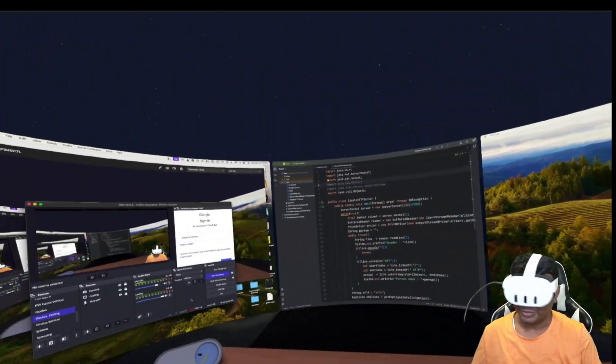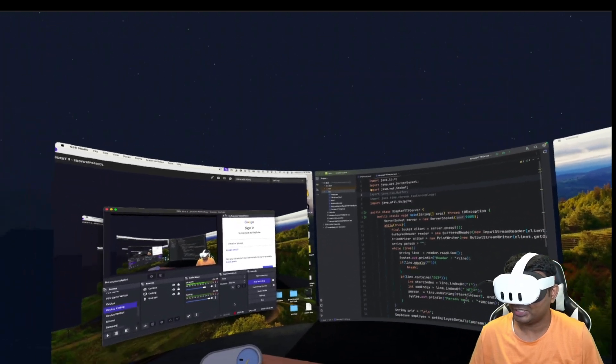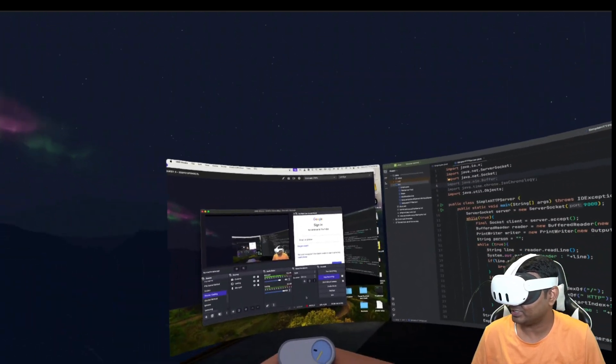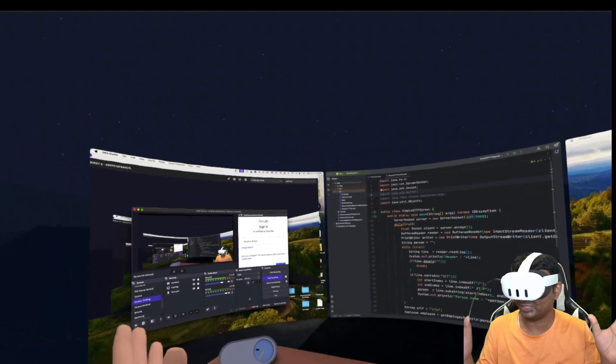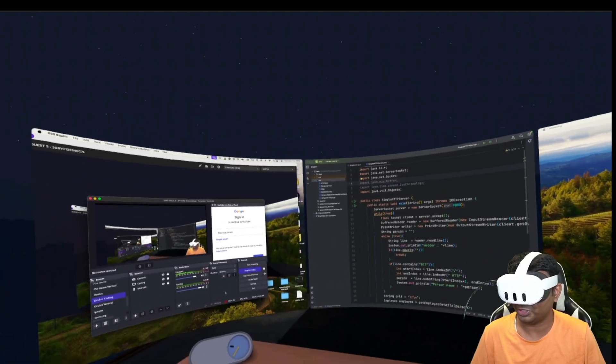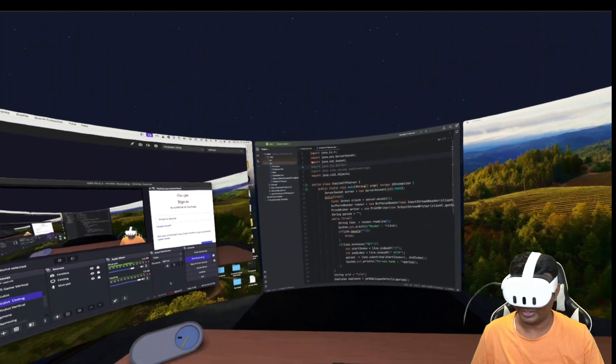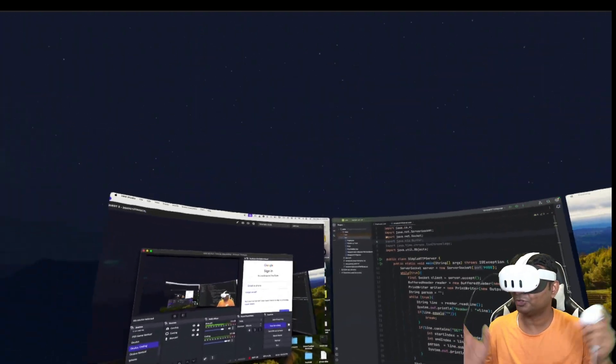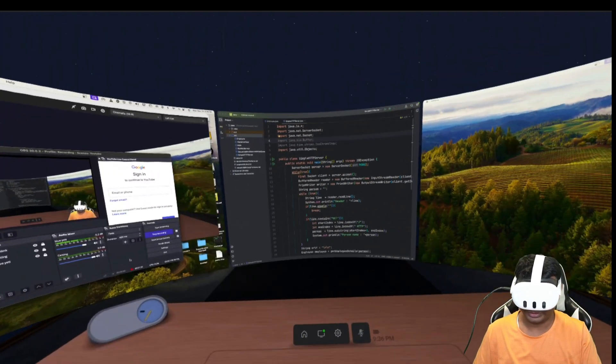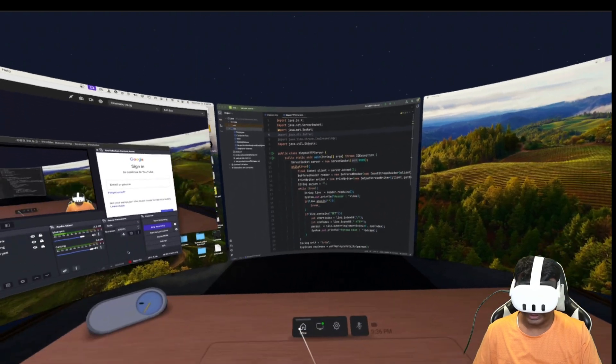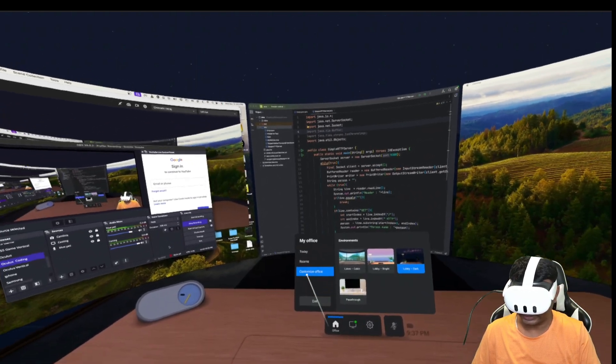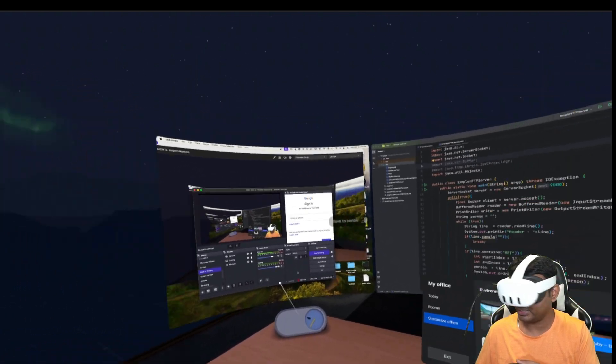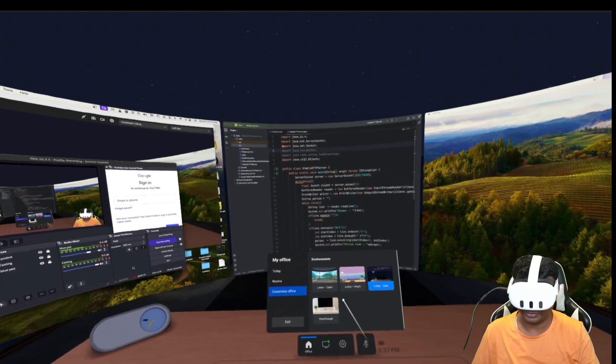This app is Meta Horizon Workroom. This gives me a virtual workspace environment. I can also change this environment, so if I go into the settings section I can customize my virtual room.